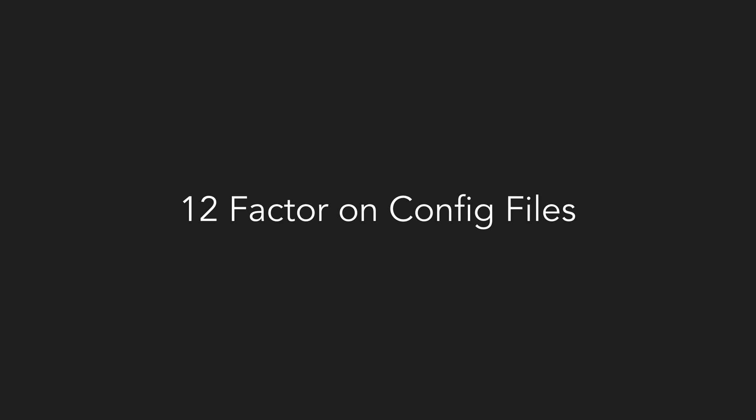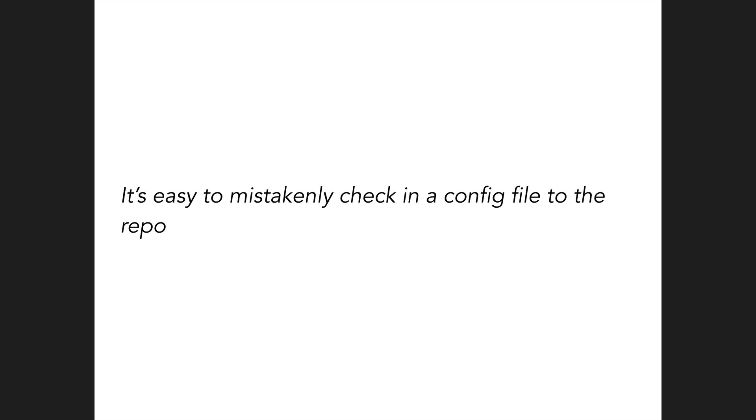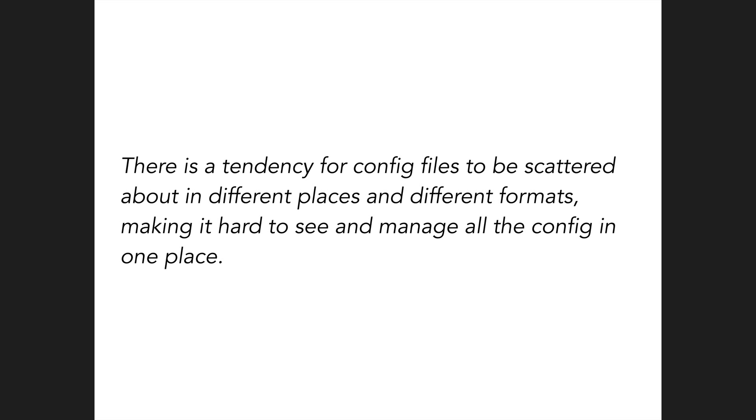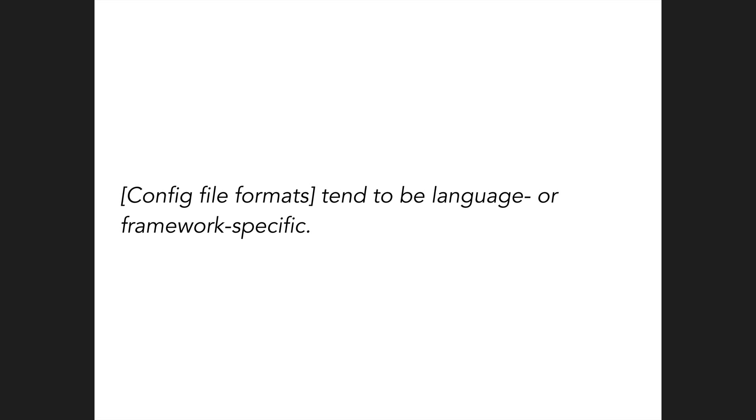Specifically, these next points relate to why not to use config files. It's easy to mistakenly check in a config file into the repo. There's a tendency for config files to be scattered about in different places and different formats, making it hard to see and manage all the config in one place. Lastly, config file formats tend to be language or framework specific.